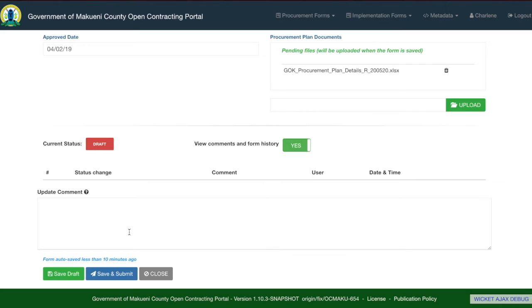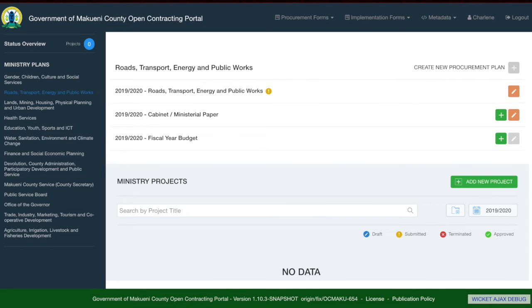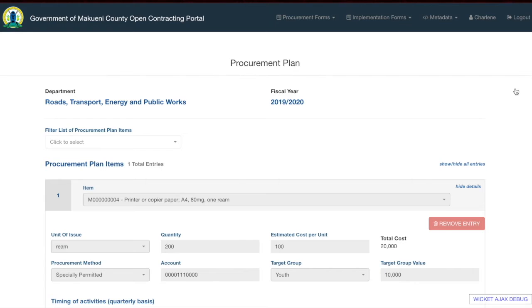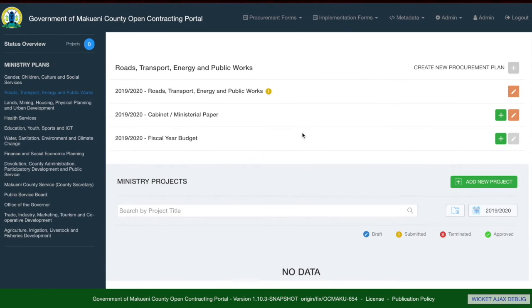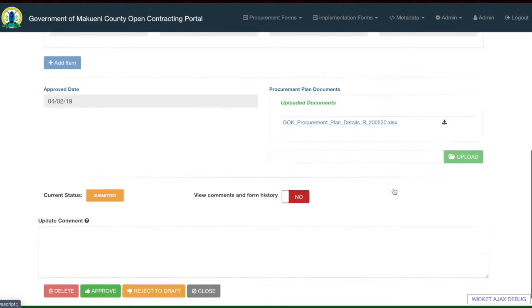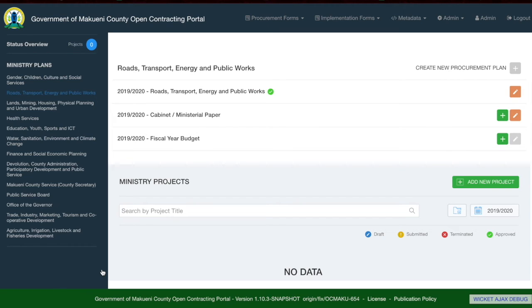Once complete, you can save as draft, which means you are still going to work on the form and have not submitted it for approval. If you are done editing, you can save and submit, which will send it to the next level of approval. If you submitted but would like to edit, you can reject to draft — this can only be done if the approver has not yet approved. Once approved, you will see the procurement plan name with the approved status next to the name.